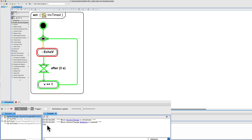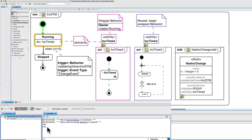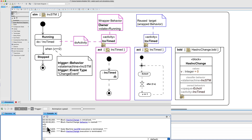v started at zero, v is now one, but the next time it increments, v will equal two, which is caught by the change event, so we reach the stopped state.